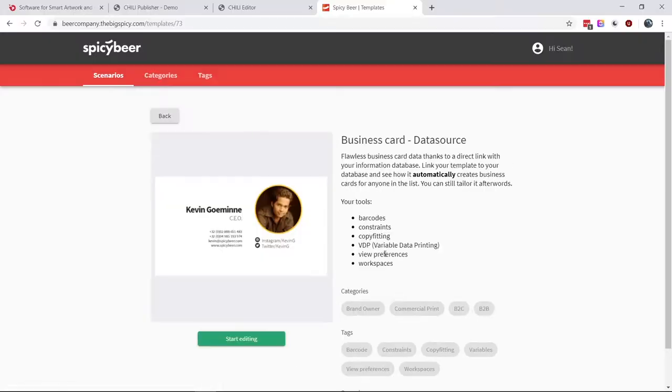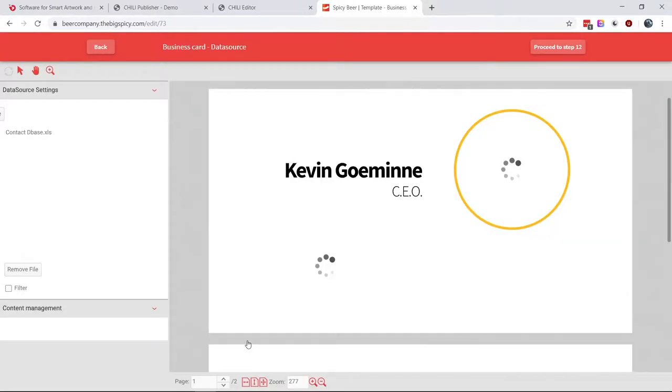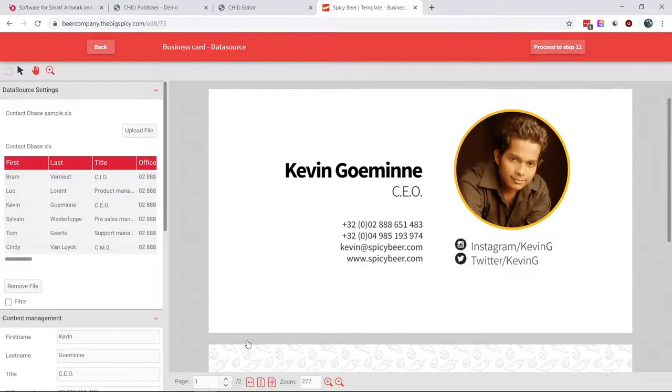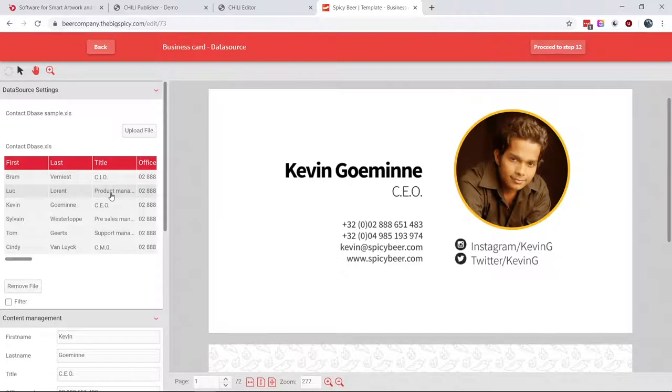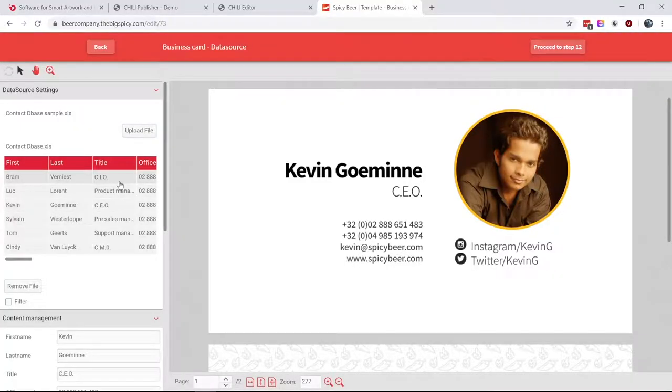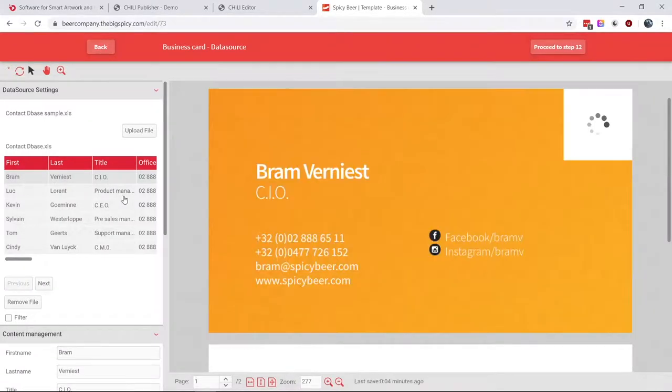This is the same document, except in this instance there's a data source tied to it. That data source can be an Excel file, a database, a system, XML, or APIs. So basically you load in the Excel by clicking 'upload file,' you get a preview of it, the first row is the headers, and when you click a row it's going to update the content in the document.